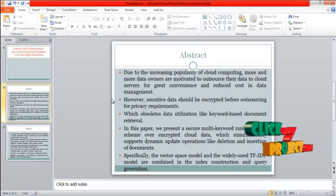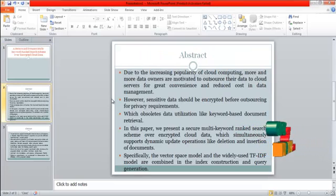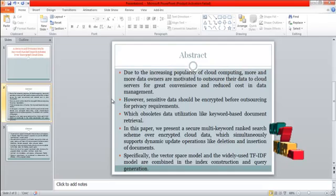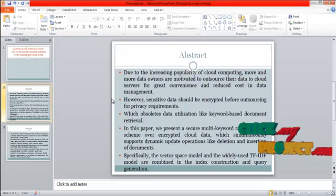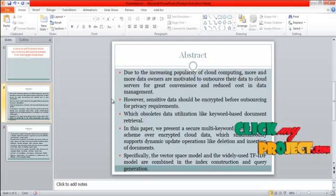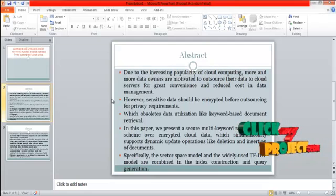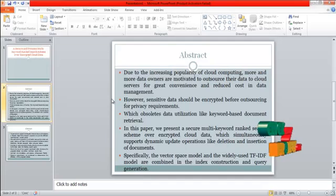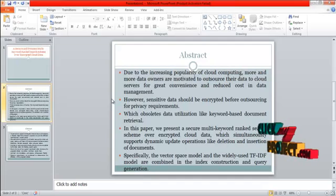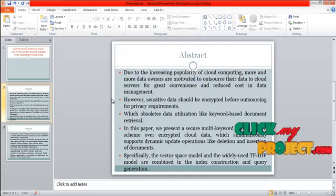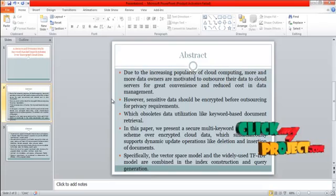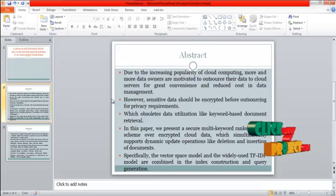Due to the increasing popularity of cloud computing, more and more data owners are motivated to outsource their data to cloud servers for great convenience and reduced cost in data management.